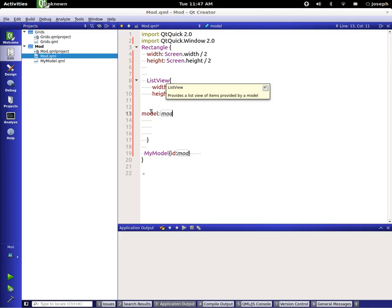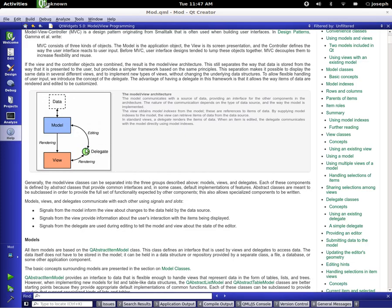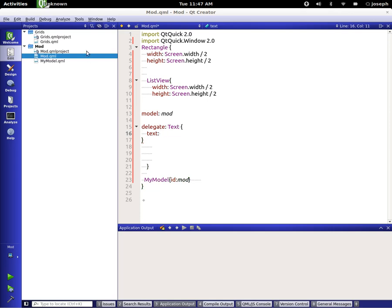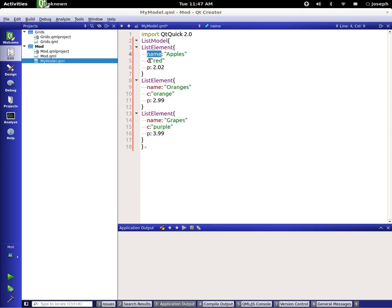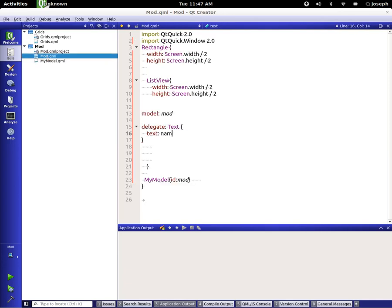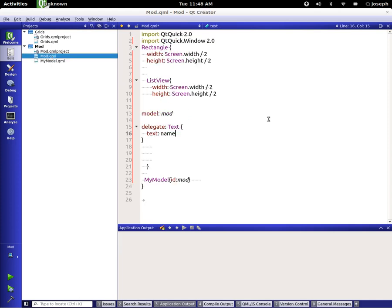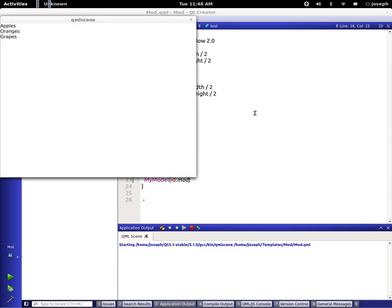We've got our view and our model — now we need a delegate. Inside our ListView, let's type in 'delegate' and we're going to delegate some Text to start with. Going back to our data, each item has properties defined, so let's use the property 'name'. This will call on the model and delegate each name — apples, oranges, grapes. As long as everything is typed correctly, there we go: apples, oranges, and grapes.